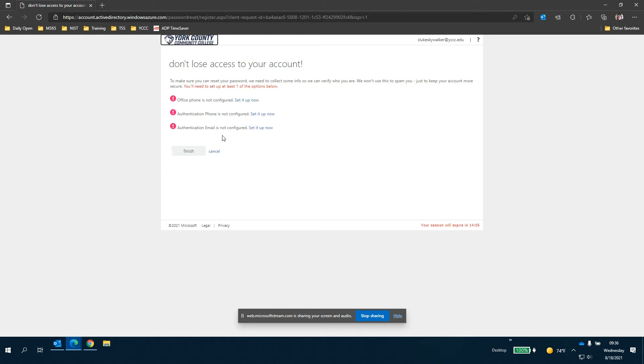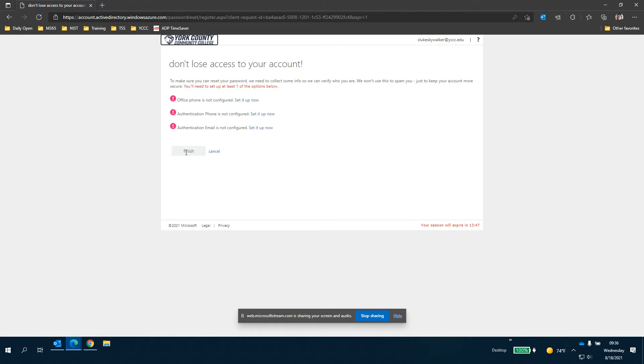The email is also your personal email or an email that you will have access to. Don't use your school email for this. This is something that you need to have access to. Once you set this up you click the finish button and it will log you into your YC email.